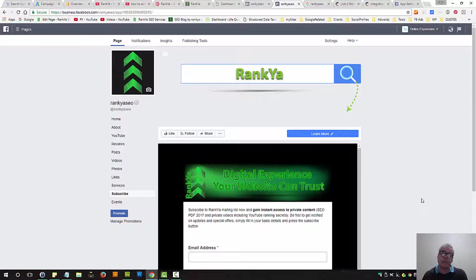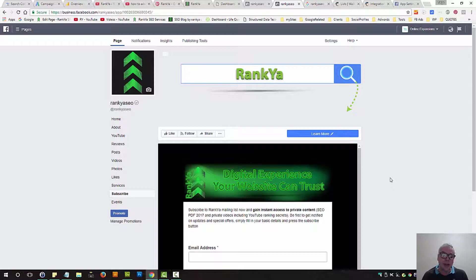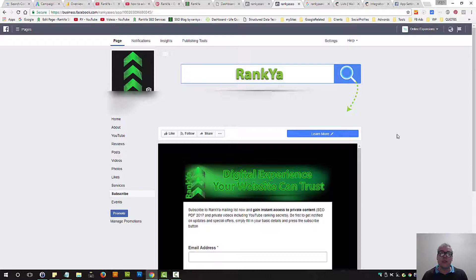That form is coming from my MailChimp account. In this video session, I'm going to show you how you can accomplish the same thing for your Facebook business page.